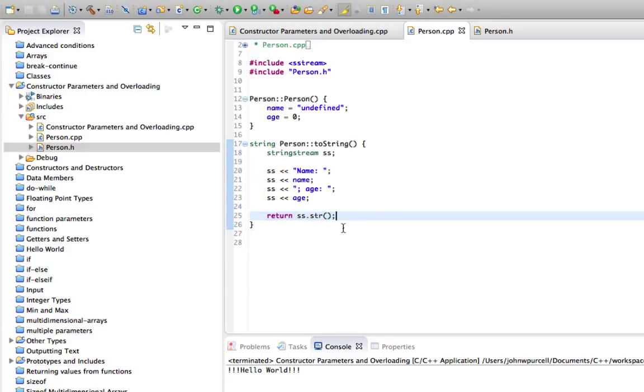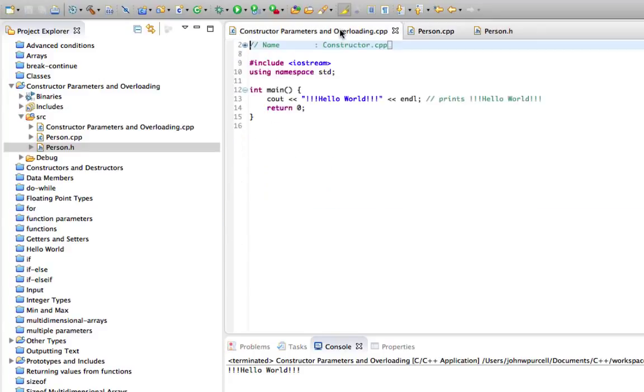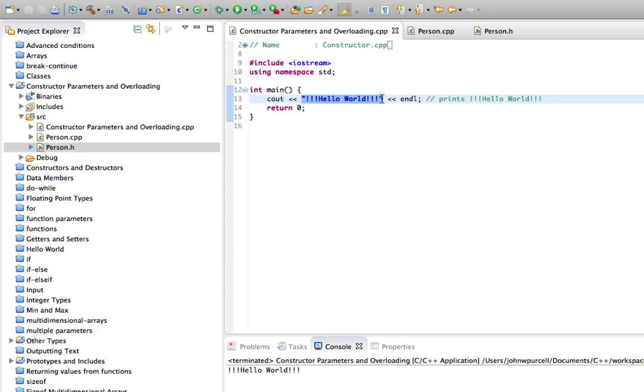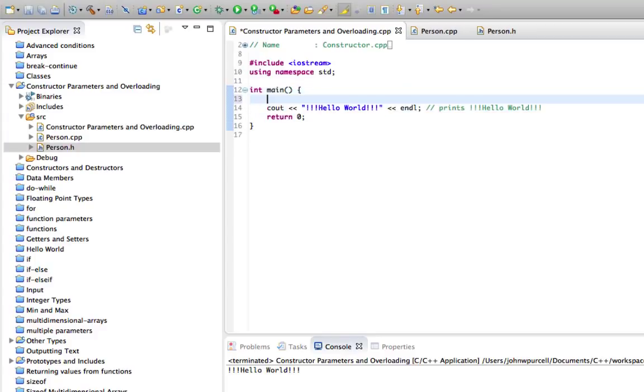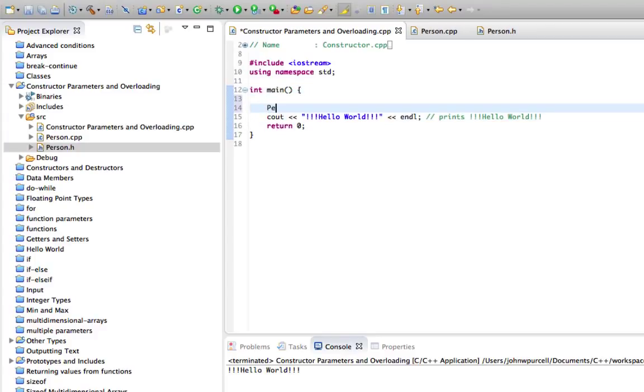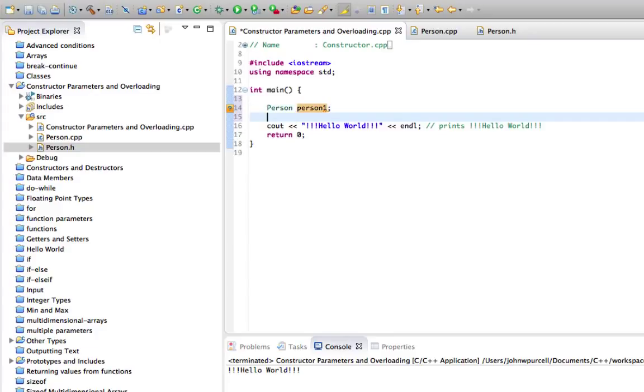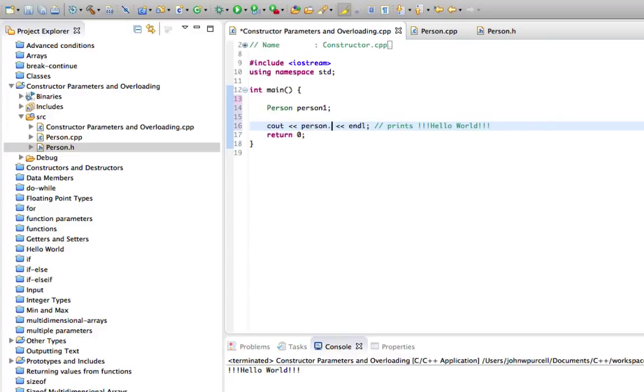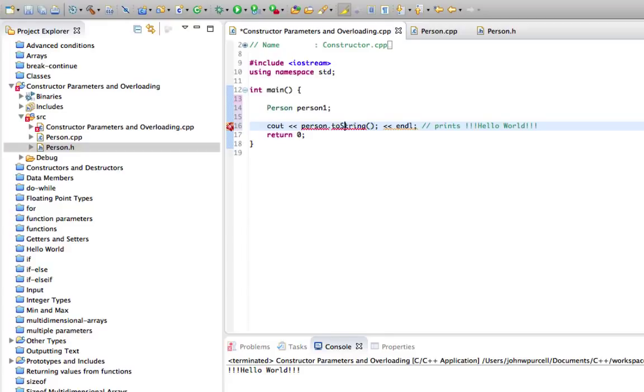Then in the main function here, let's go to here and let's change this cout so that it outputs. Well I'll create a person class first. We'll call it person1. And let's output person.toString. Person1.toString I should say. Get rid of this comment here as well because we don't need it.